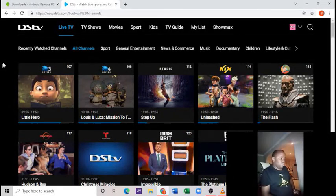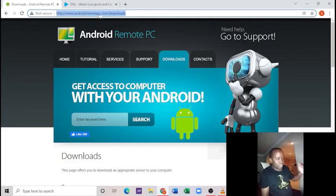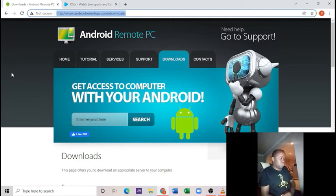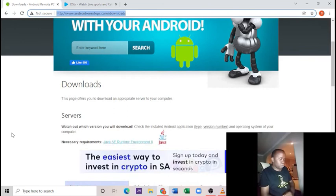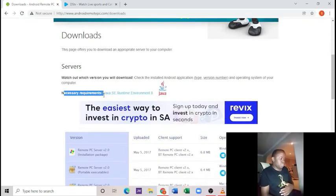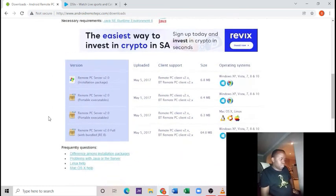Head on to your browser and type androidremotepc.com/downloads — the link will be in the description. Once you are on this website, scroll down. If your laptop or computer is not Java-supported, or has run out of Java updates, you can click where it says Java Runtime Environment 8 and update your Java. Then you need to download the Remote PC Server 2.0 installation package.